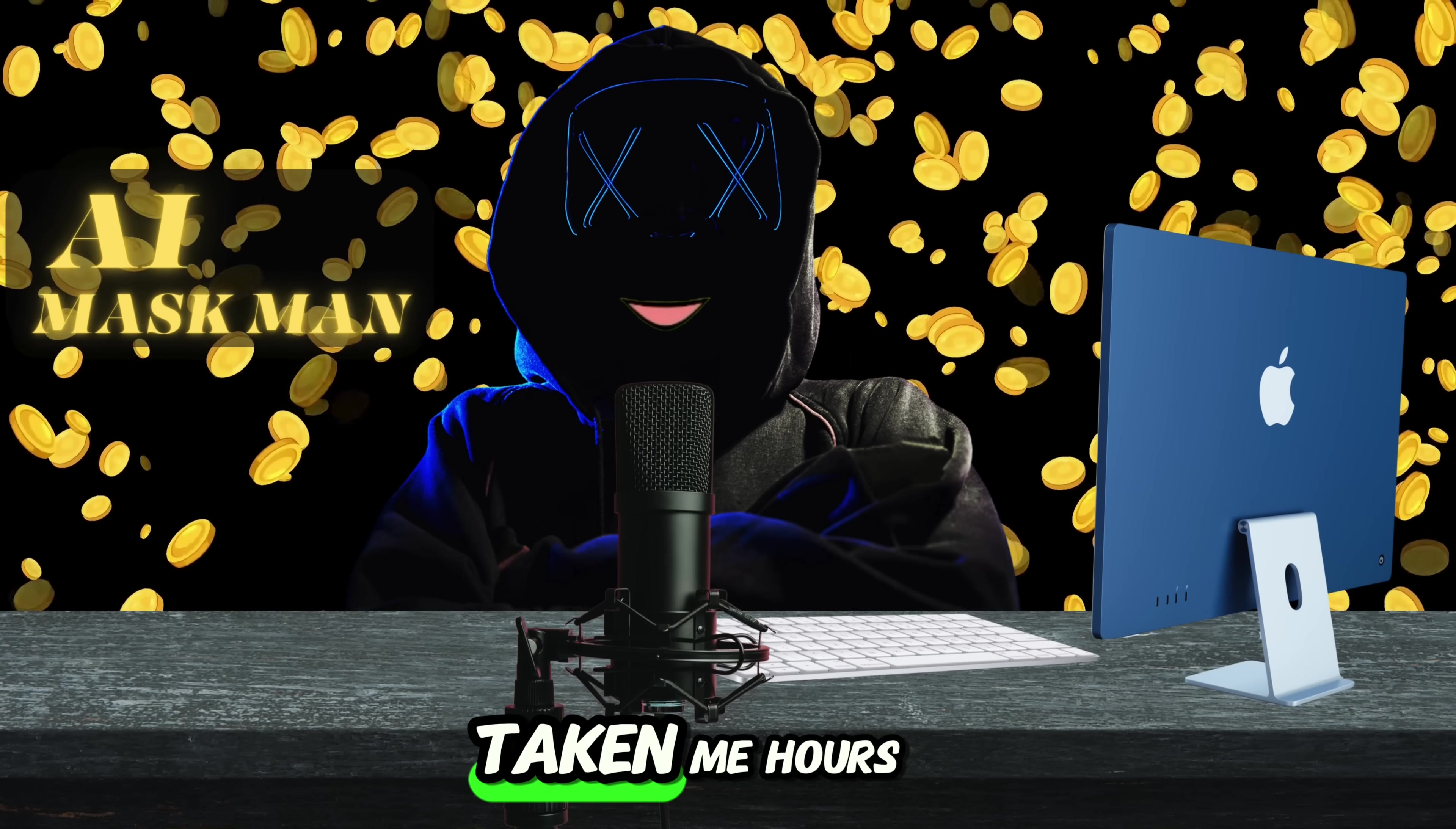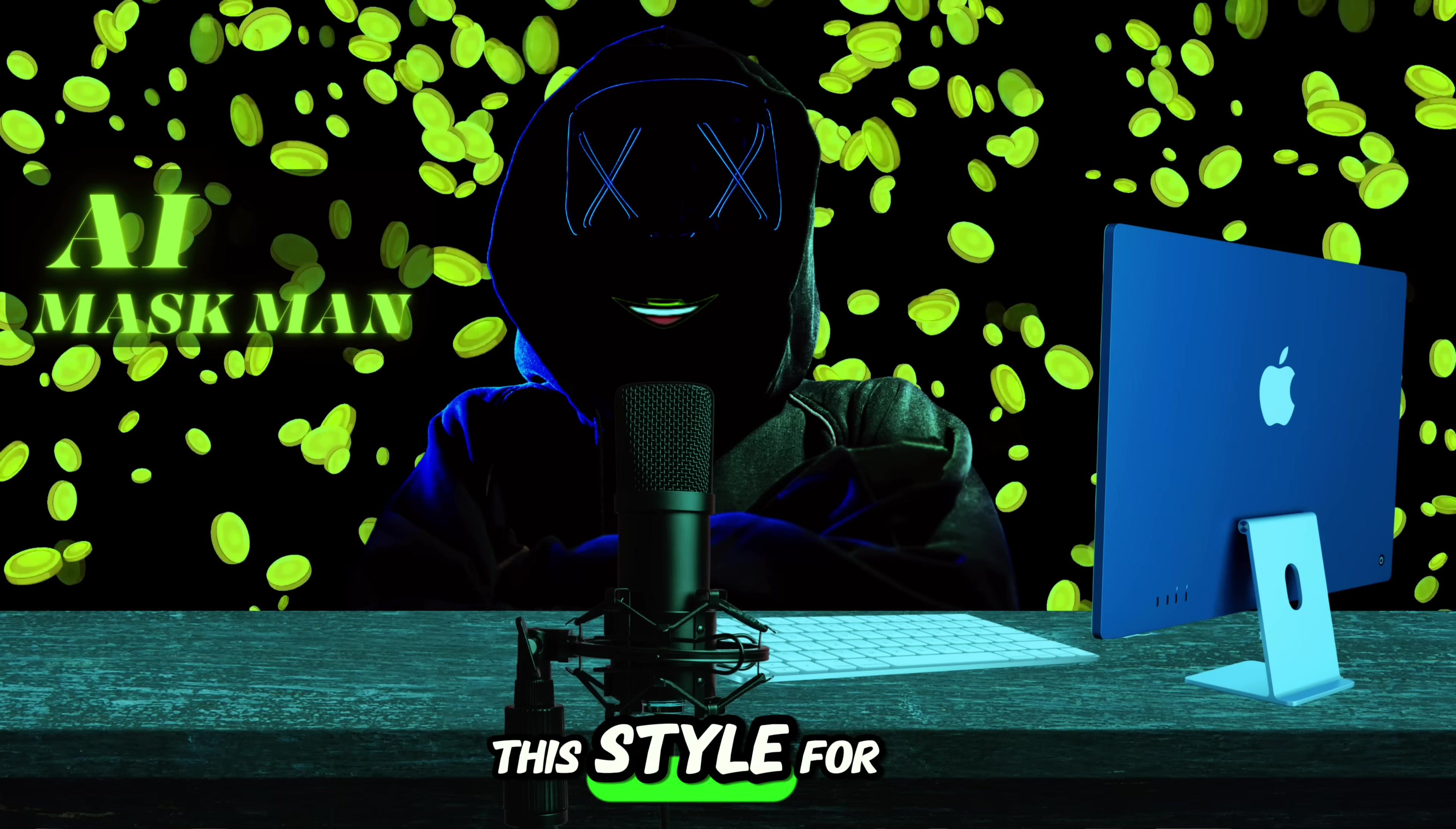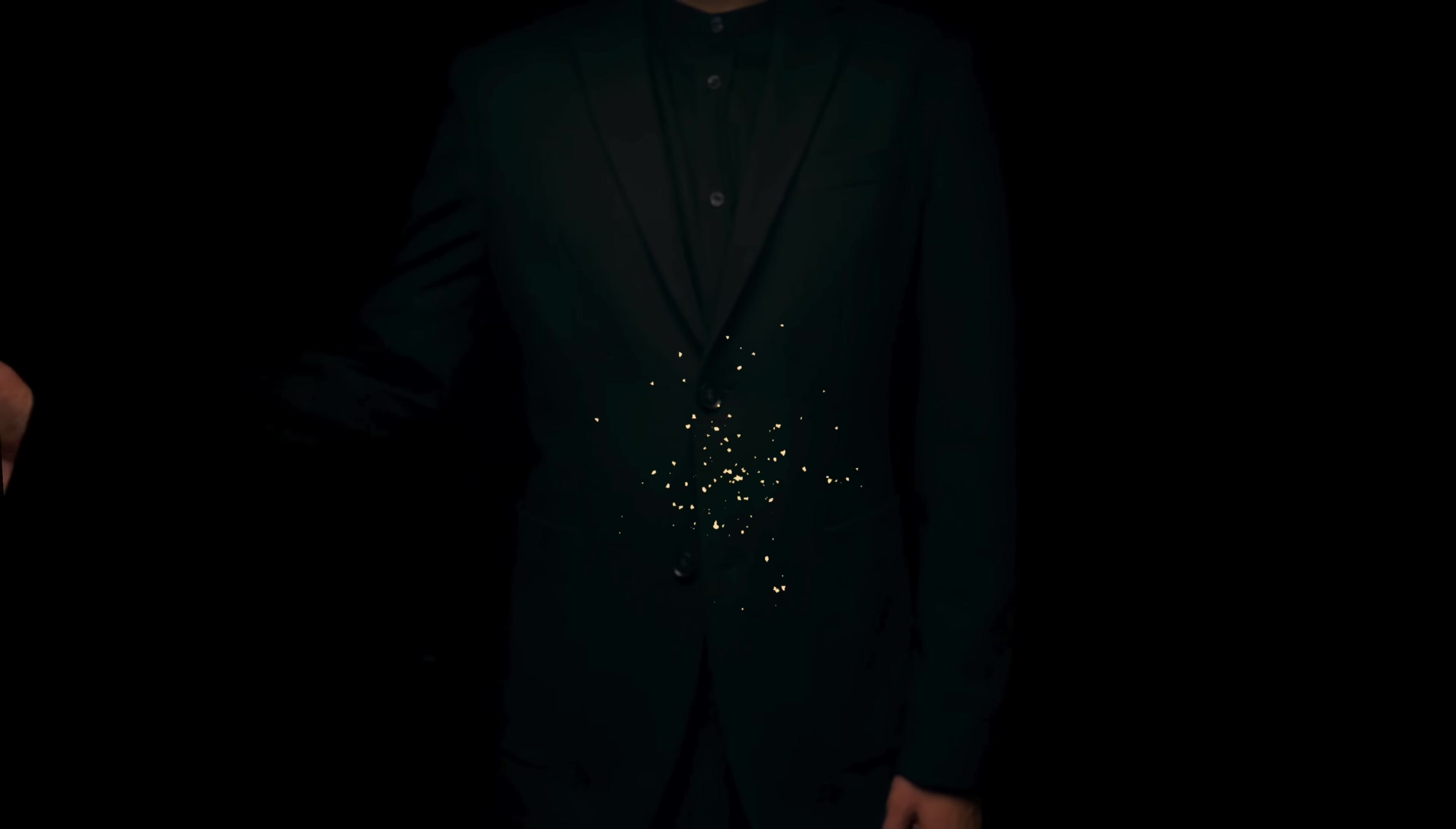And the crazy part? This would have taken me hours before. Now, GPT-5 does it in minutes. Something that used to take me hours, GPT-5 now does in just minutes.